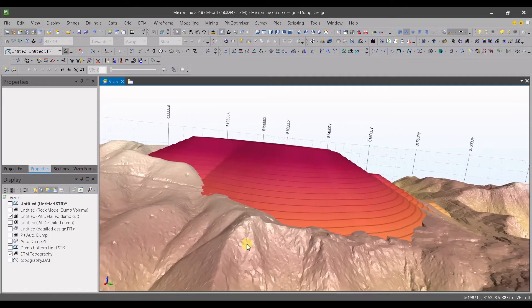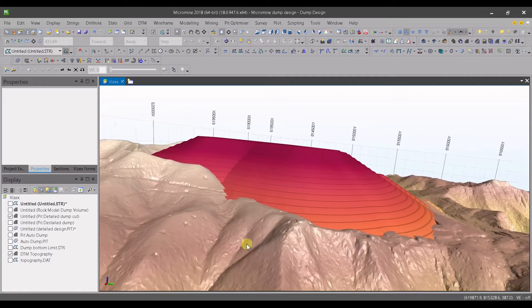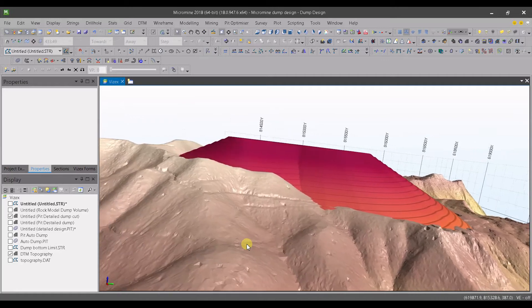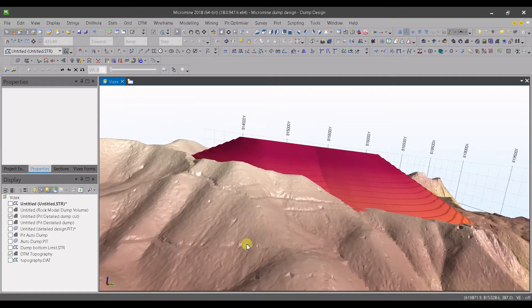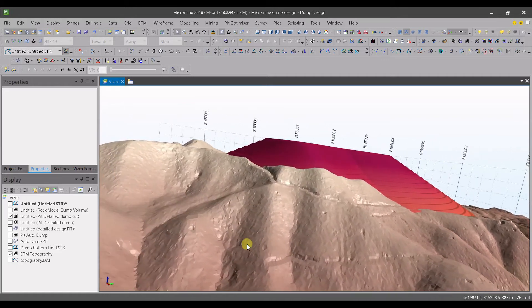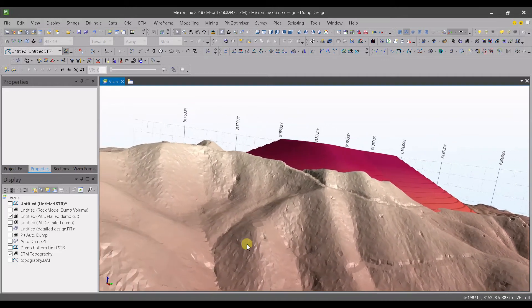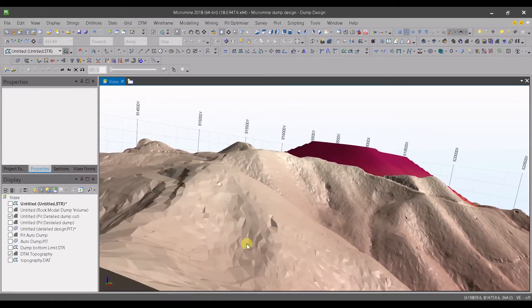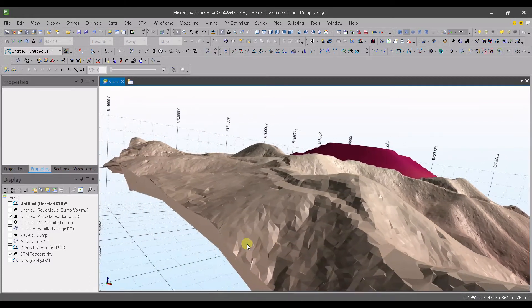This course is all what you need to create damp designs. Even if you are using another package, this course is going to be very useful for you to get the basics of damp design.